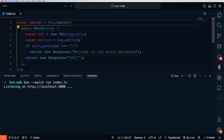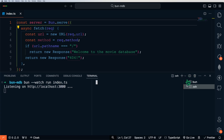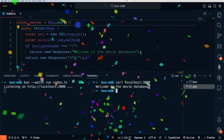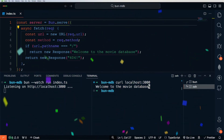The default port that Bun uses is 3000, and you can change that by using a PORT environment variable if you want. We can try this out using Postman or a similar service, your web browser, or a CLI tool such as curl. Let's add another terminal and do curl localhost 3000. We should get 'welcome to the movie database.' Congratulations, you've just successfully built a web server with Bun.